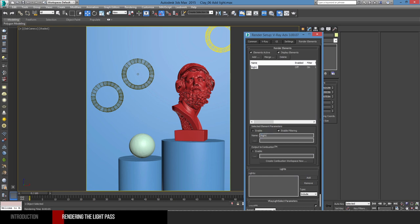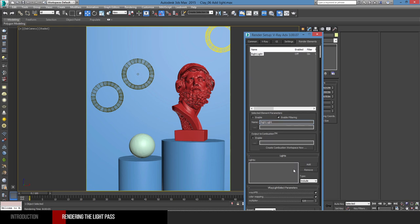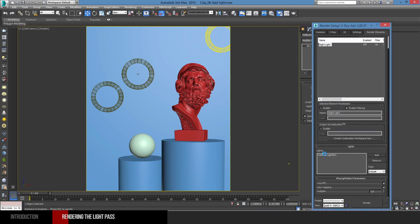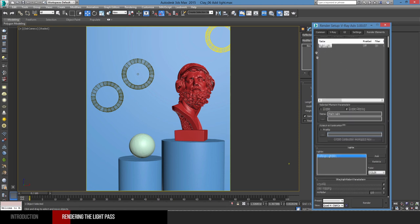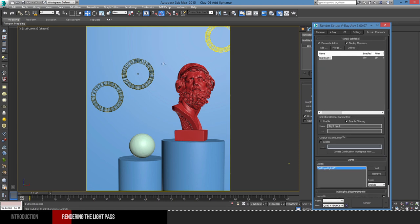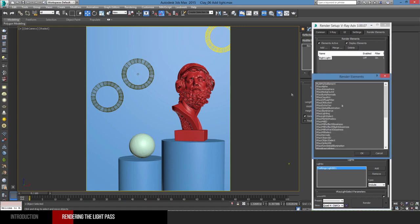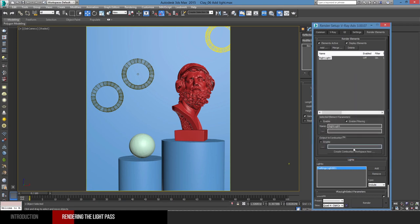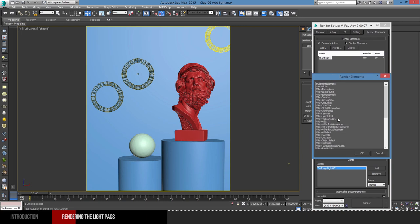I can give it a name — for example, 'right light'. We have this option here for the light, so we can click on add and pick the light from our scene. So it's been added. You can add multiple lights to a VRay light select, or you can add additional ones. If you want to render it for multiple lights, you can add another one and have it separate. You can do this for any light you have in the scene.